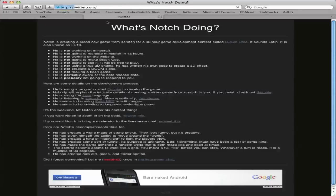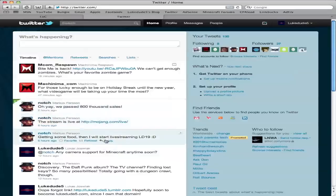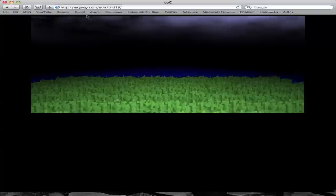And he just released a little demo of it, as you can see here on stream. The demo is at mojang.com/notch/ld19, I'll put it in the description.